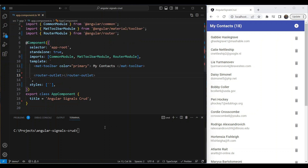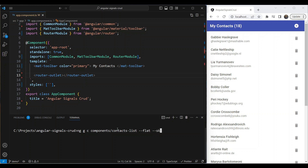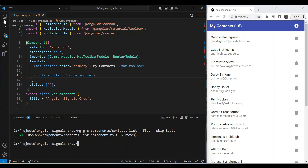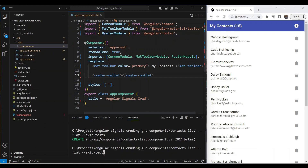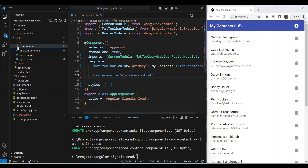New components are going to be injected at the router outlet. To create them, we run `ng generate c` and put all components in a new folder called `components`. The first is `contacts-list` — we pass `--flat` so it doesn't create a special folder, since we're using inline templates and inline styles, and we skip tests. The component is created in the components folder. The next component we create is `add-contact`, which also appears in the components folder.